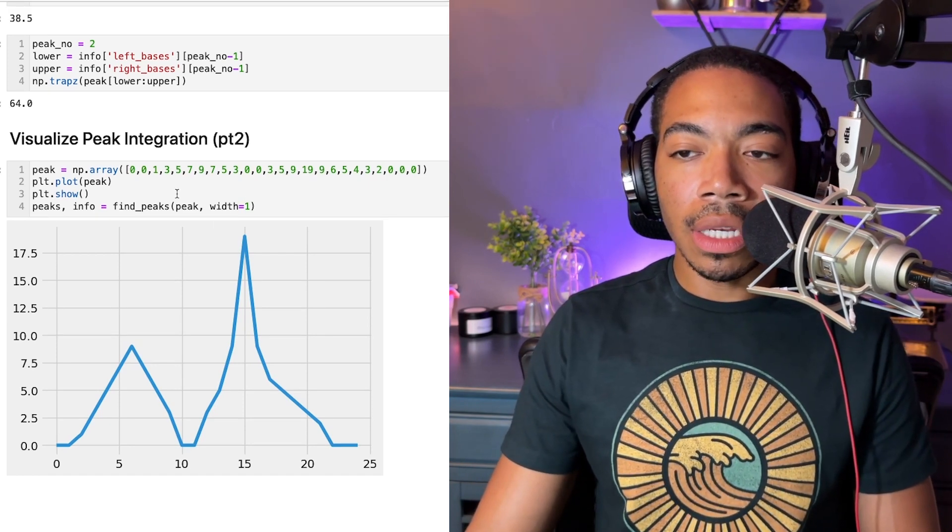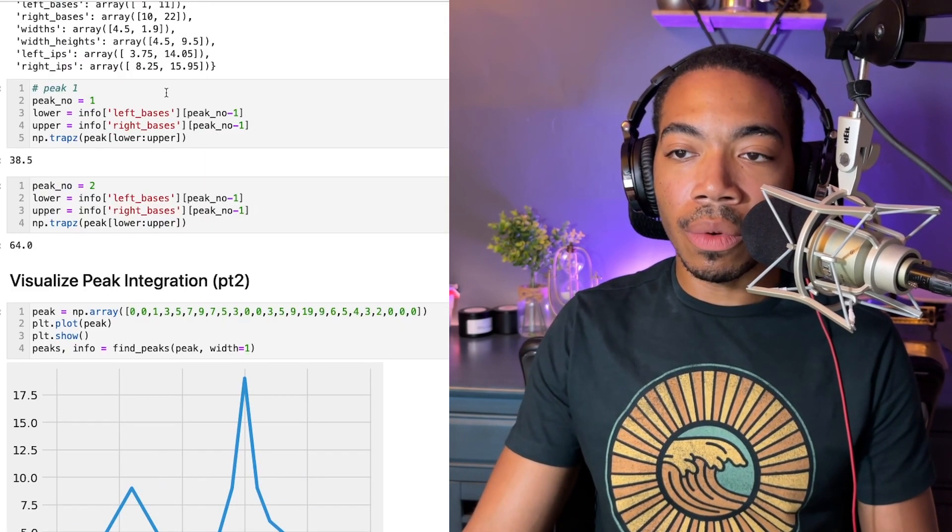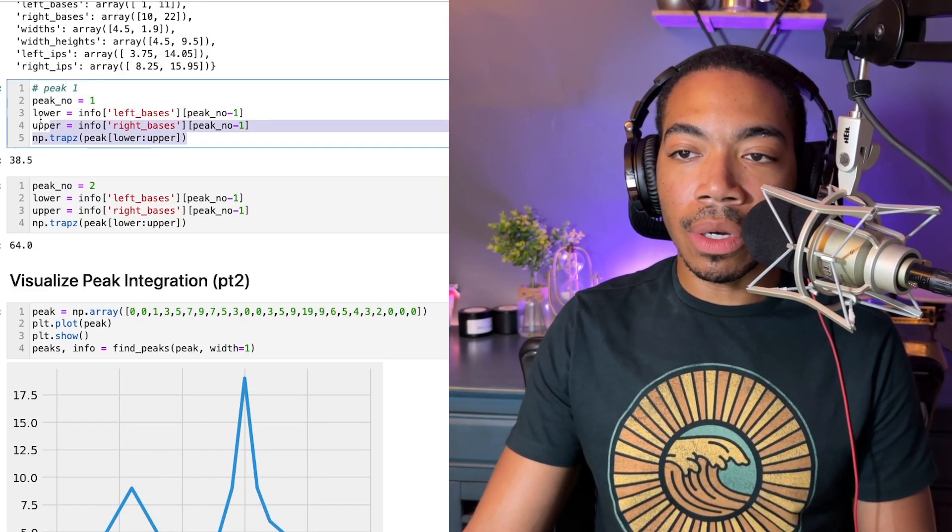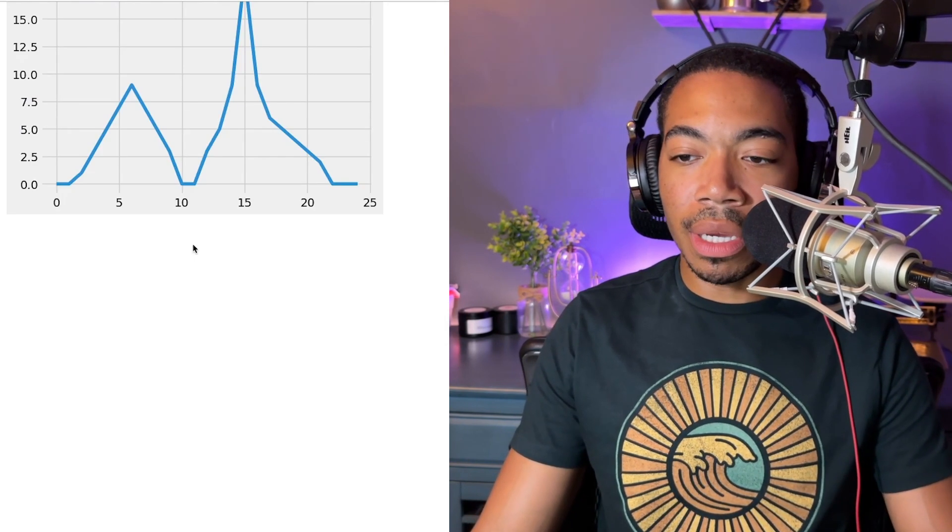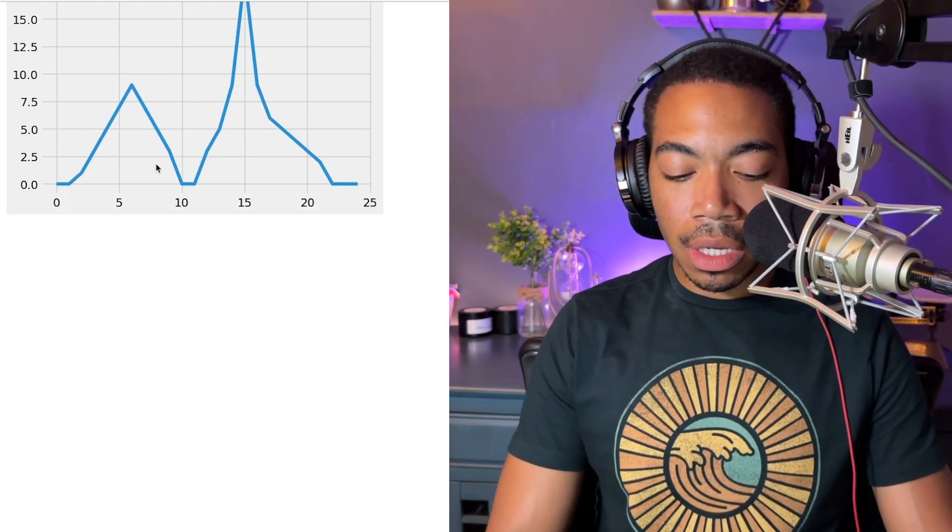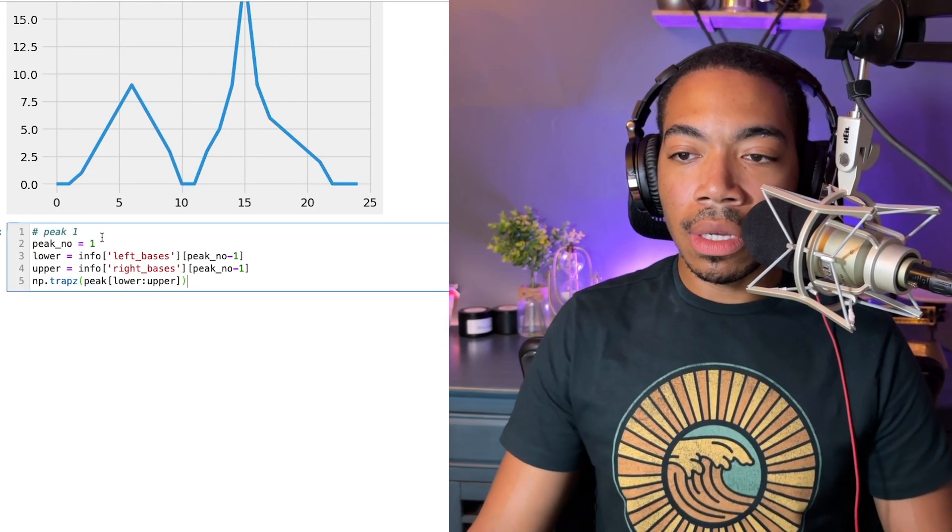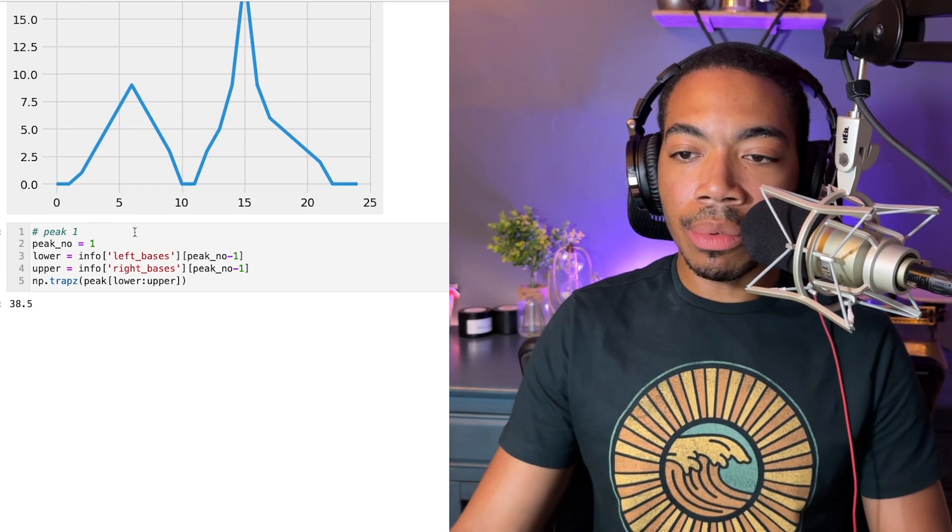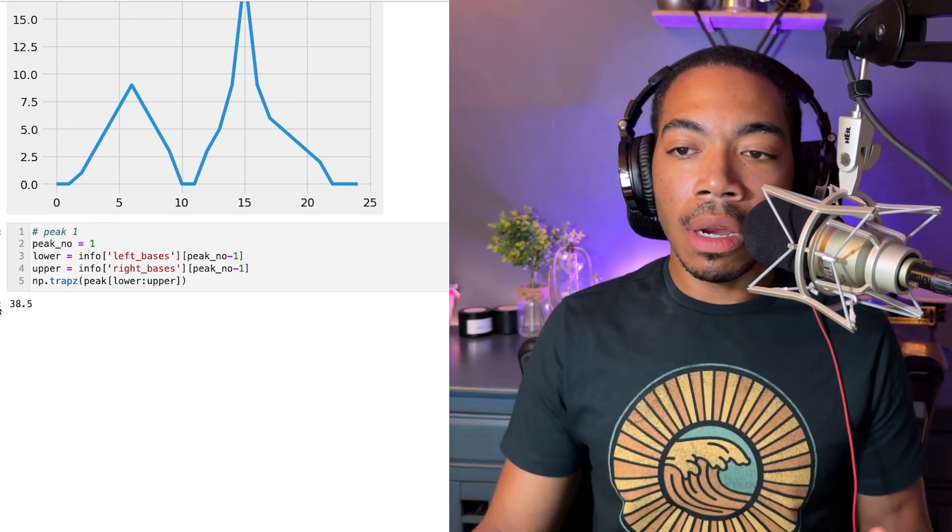So we've already done most of the hard work. We already have some code to perform the peak integrations. Let's just move that down. And you see pretty quickly, we can reestablish where we are.